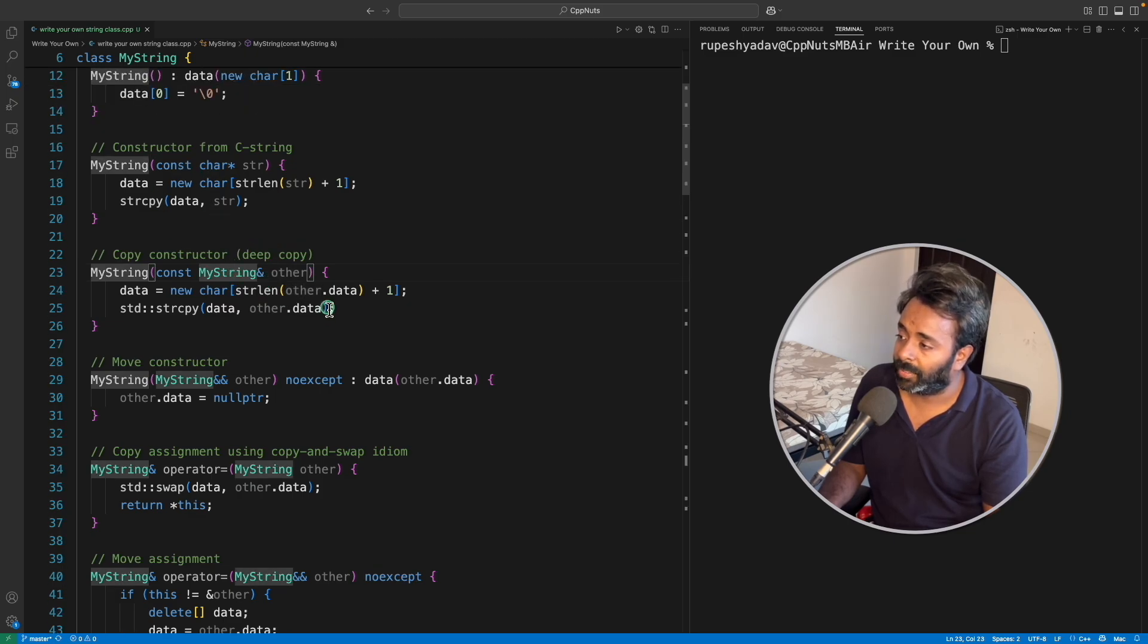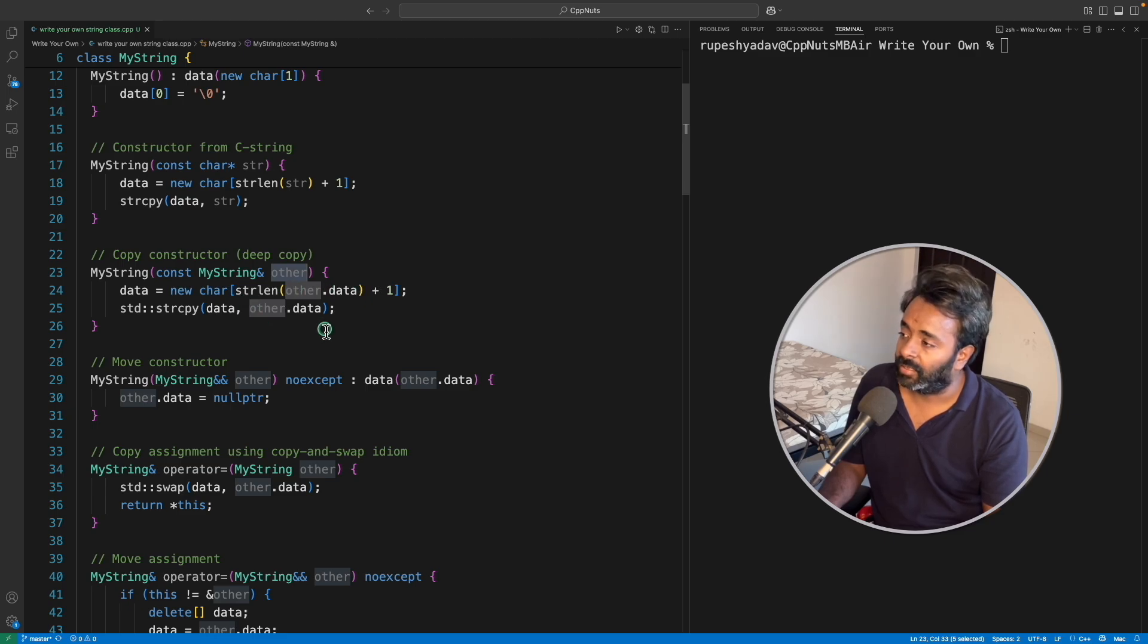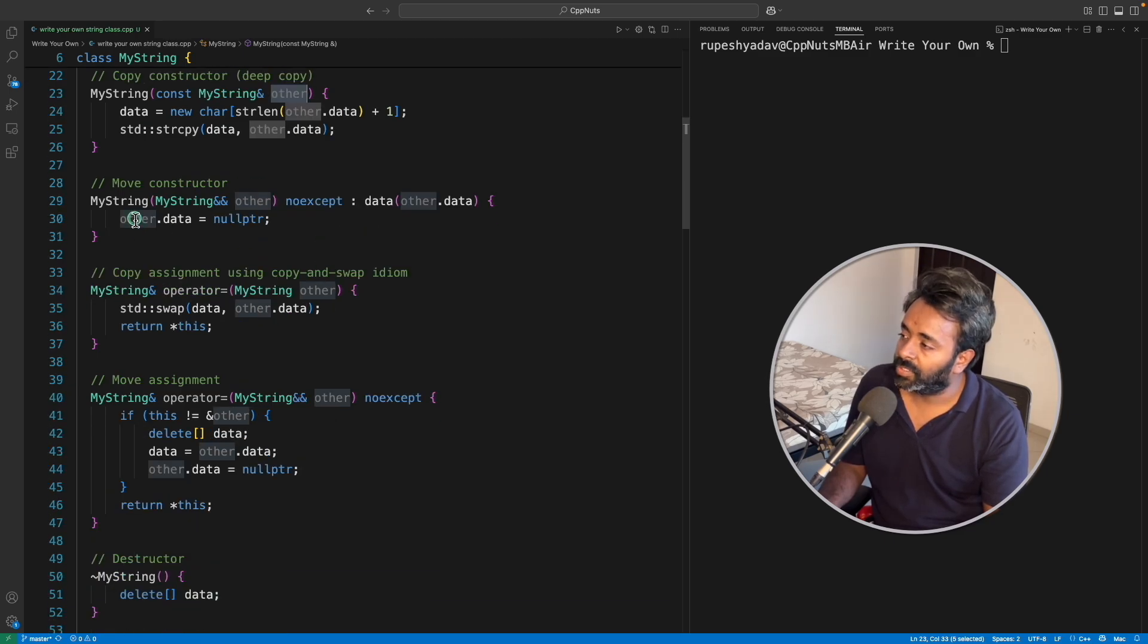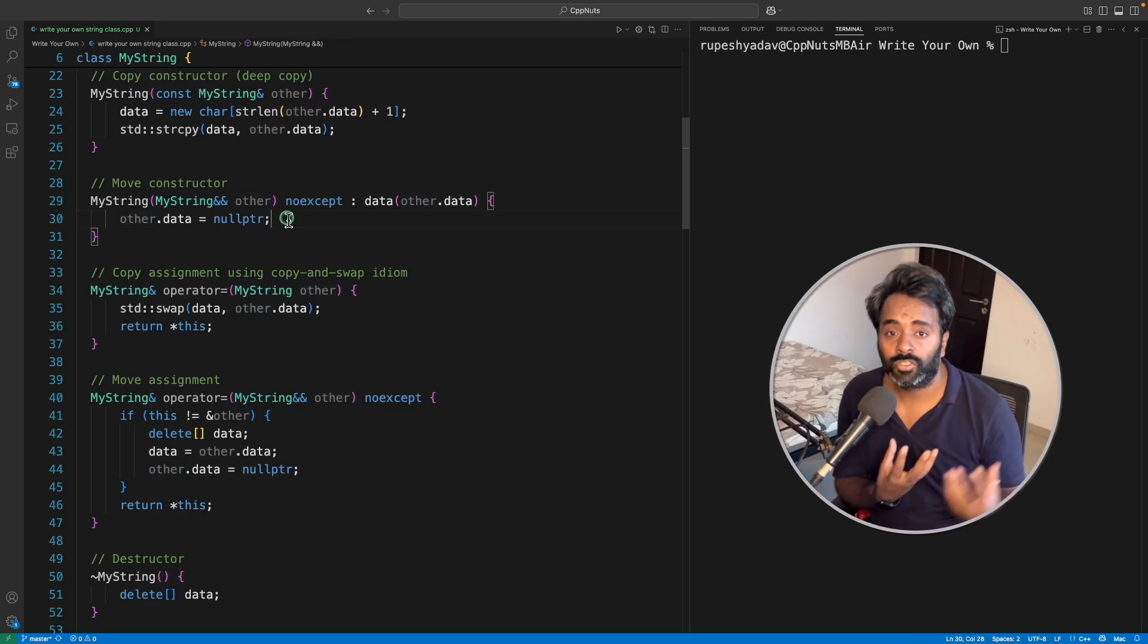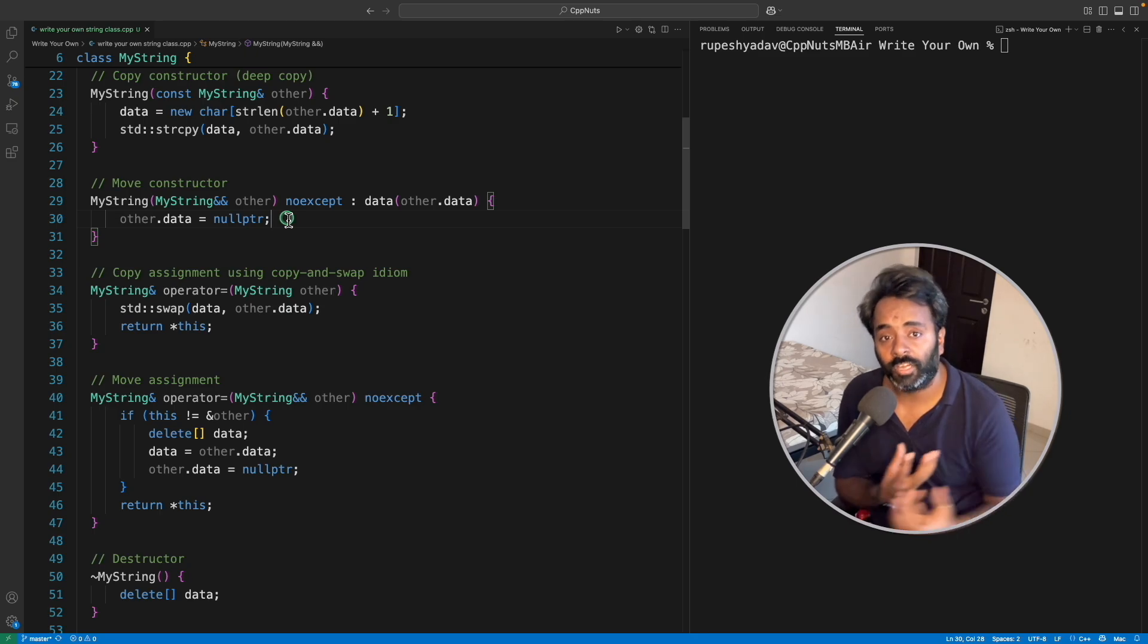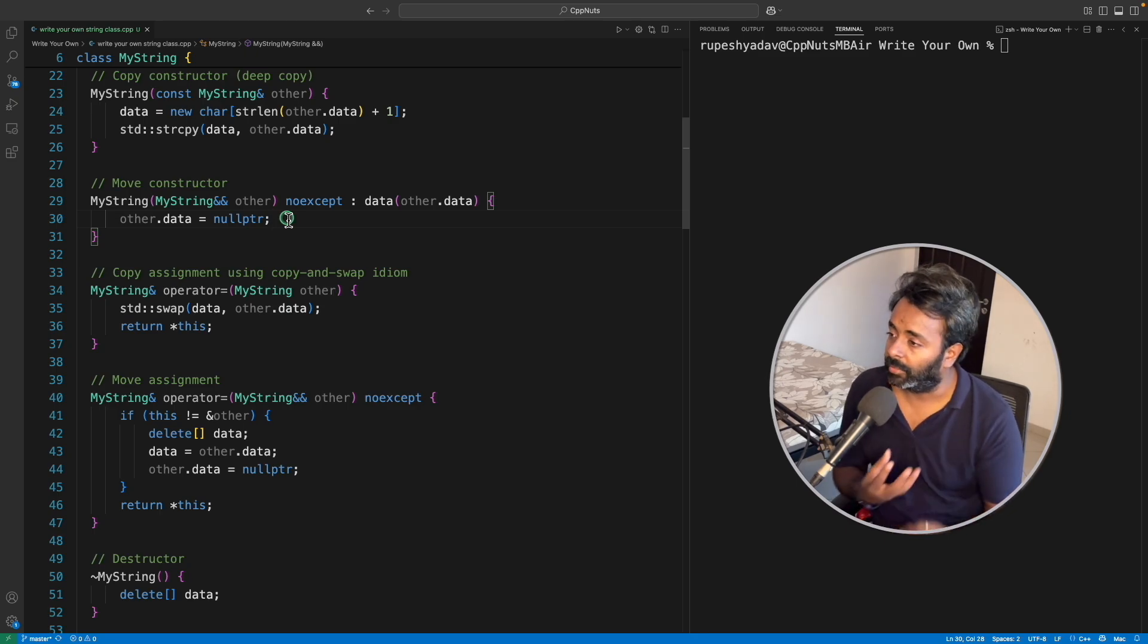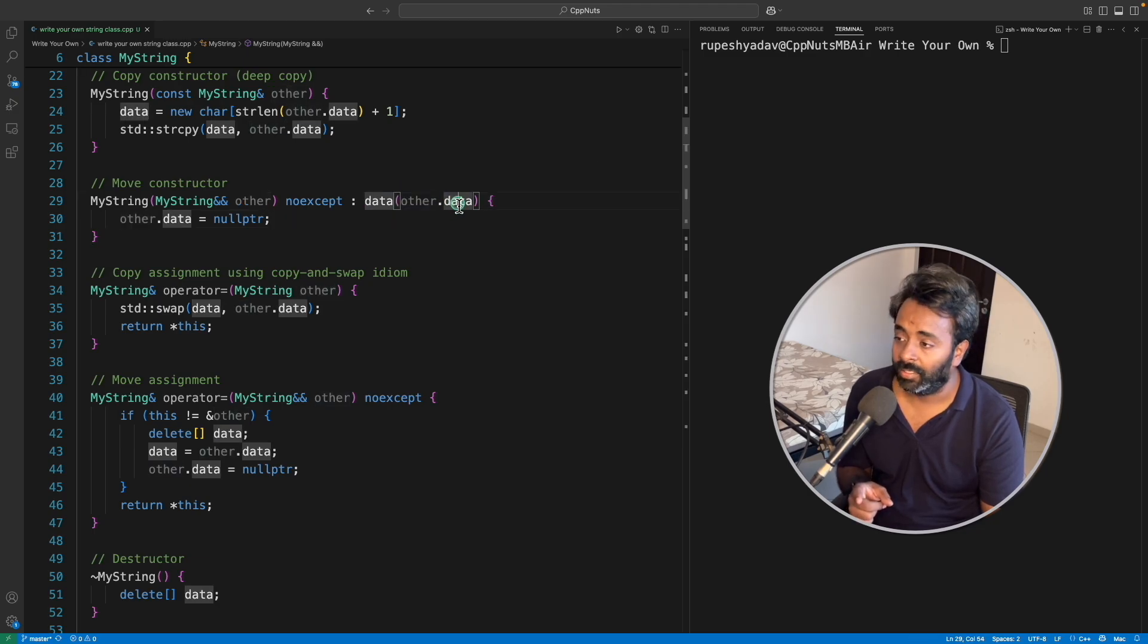Move constructor, move is little different. You are not copying, you are moving. So the copy is not involved. The entire object, I mean entire pointer will get moved from here to there. So that's what we are doing here. Other.data, so this is that array, right?